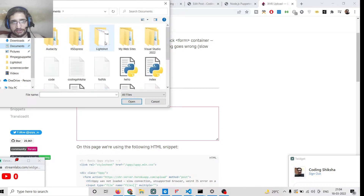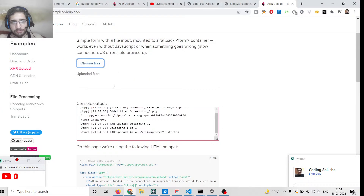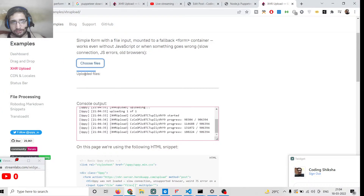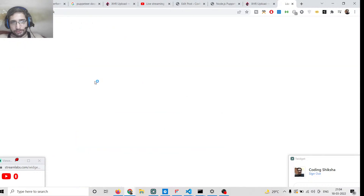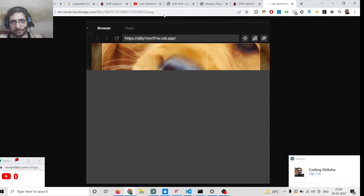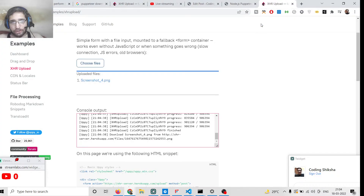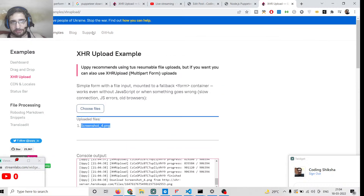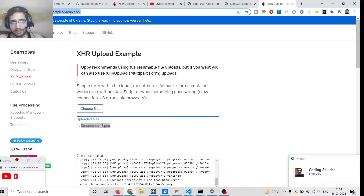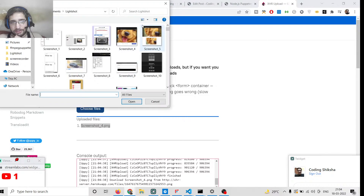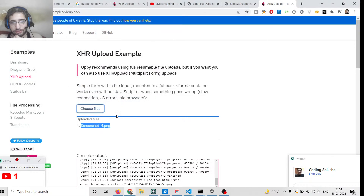On this page you can choose files from your local file system and upload them. It's a simple file upload form with a progress bar. When the file is uploaded it shows a confirmation and provides a URL. We want to automate this entire process using Puppeteer — clicking the choose file button and uploading the file automatically.